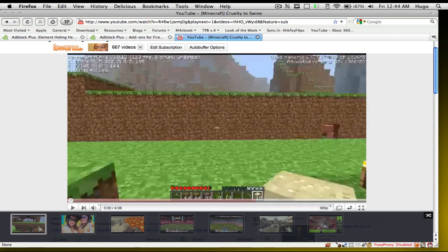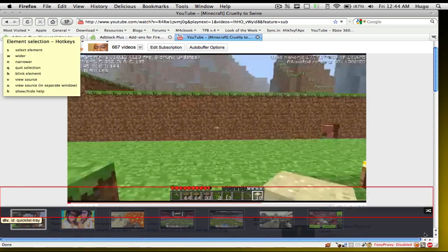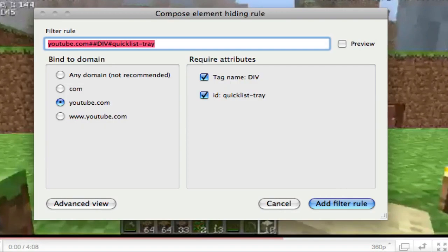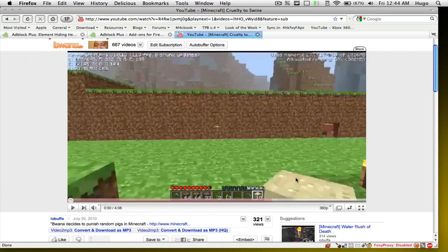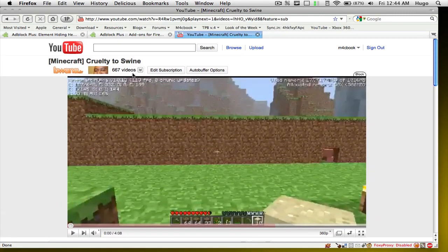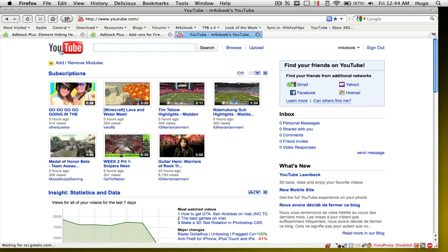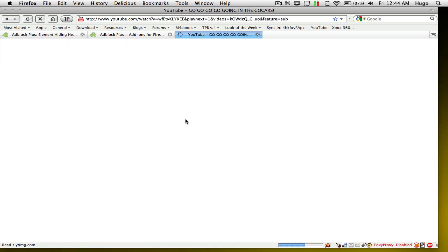Go ahead and do that again for the video tray. Hover with your mouse and you'll see 'Quick List Tray', then add the filter rule. It's really easy — whatever you do, you do not need to redo this at any time. It's always set. Even if you restart your browser, the rules will stay.